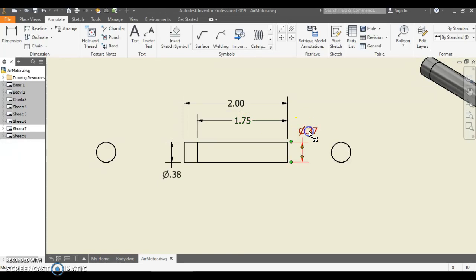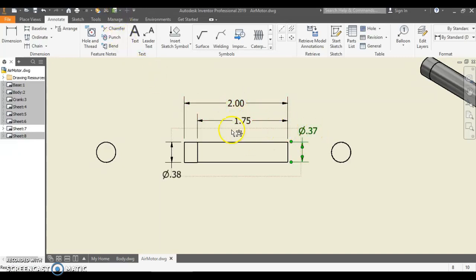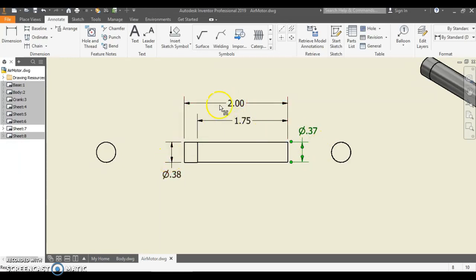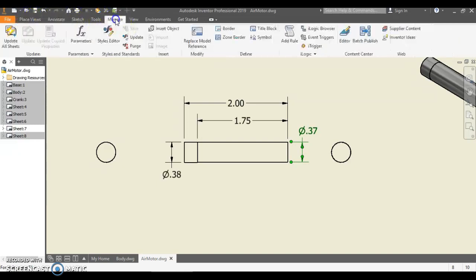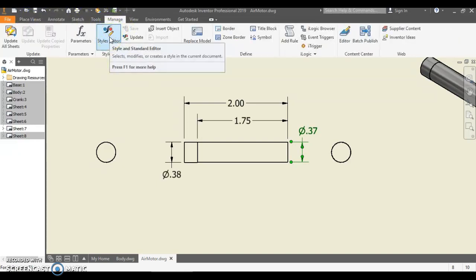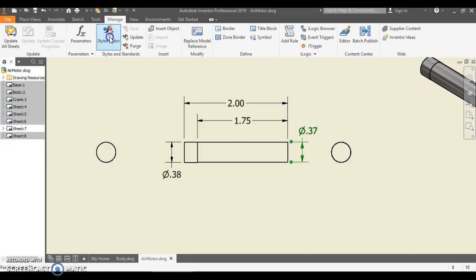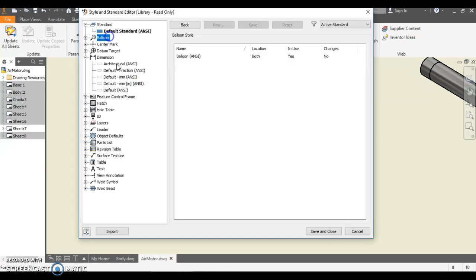Diameter 0.37, diameter 0.38. Now when we were dimensioning and making this, we were using three decimal places, so we need to fix that piece of it. So I'm going to go up to my Manage and I'm going to go to Styles Editor to manage my decimal places.